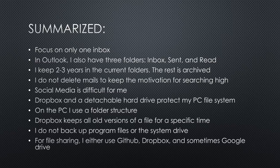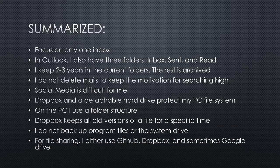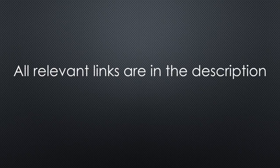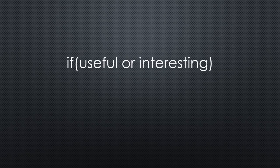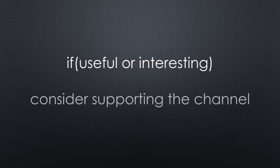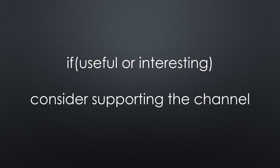For file sharing, I either use GitHub, Dropbox, and in rare cases, Google Drive. As always, you find all the relevant links in the description. I hope this video was useful or at least interesting for you. If true, please consider supporting the channel to secure its future existence. Thank you. Bye.